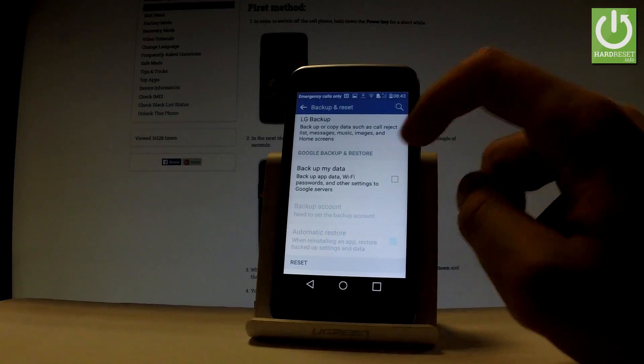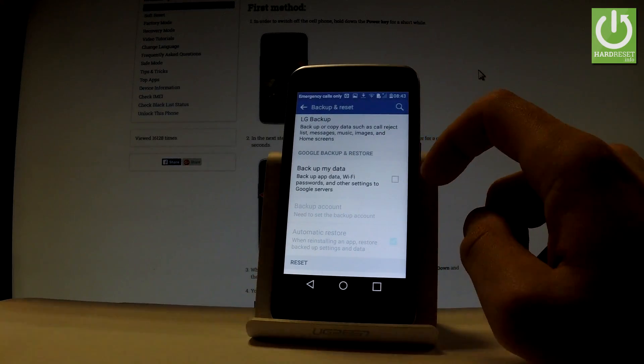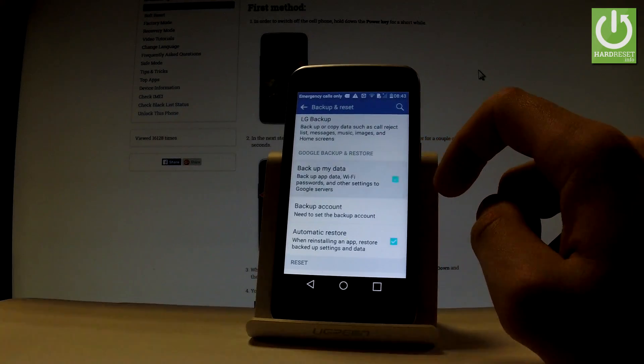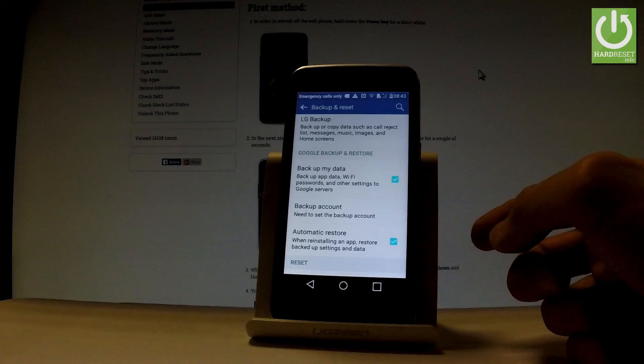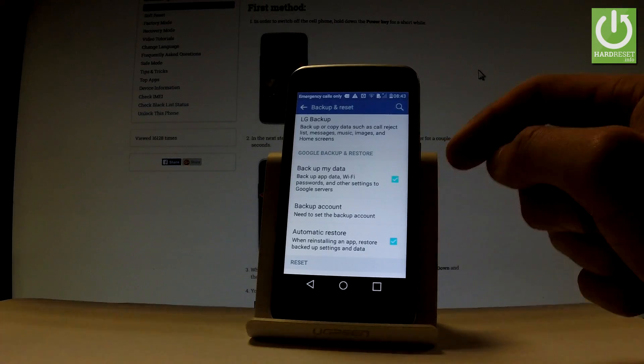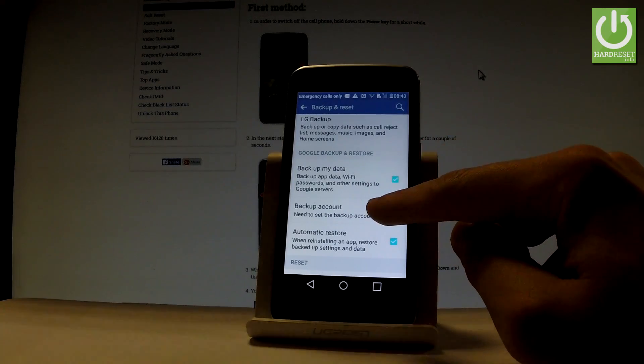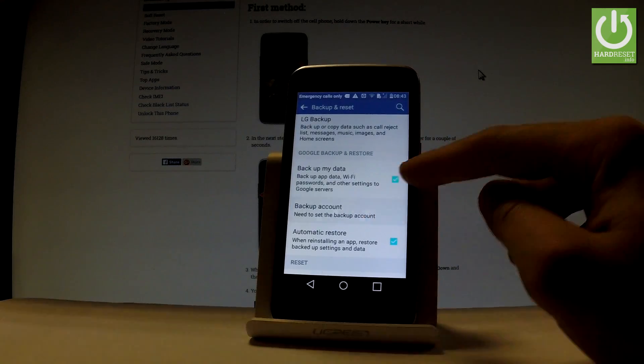Let's enable Backup My Data feature by using the following selector. And as you can see, you need to set the backup account right now, so let's tap Backup Account.